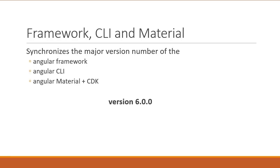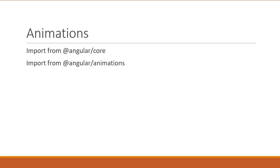Next, let's talk about the code. First up, animations. Earlier, it was possible to import animation related functions from Angular slash core. But now, all animation symbols must be imported from Angular slash animations package.